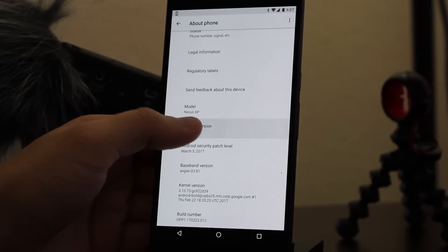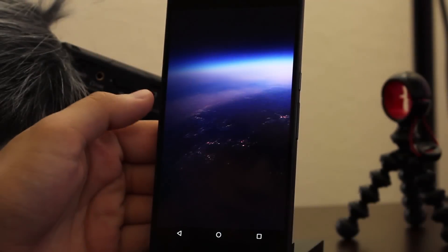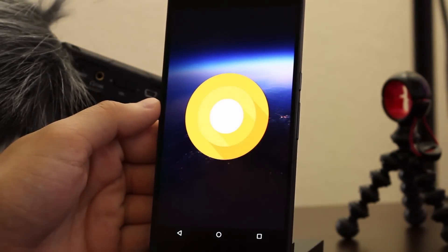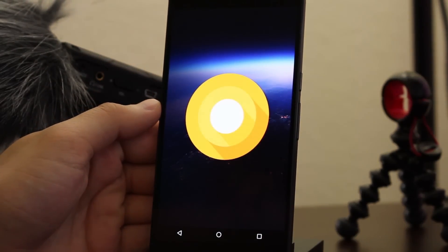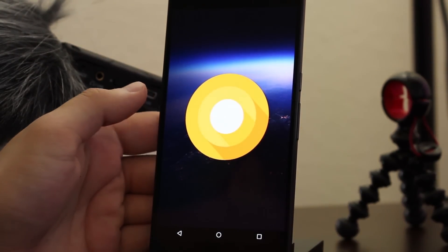Hey guys, today we're going to be taking a look at the new developer preview for Android O on the Nexus 6P.